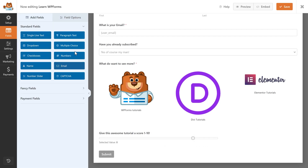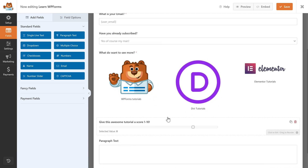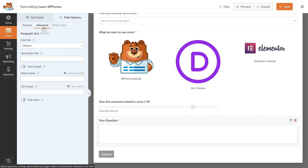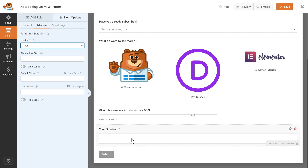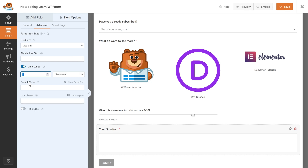Let's get back to Add Fields and add a Paragraph Text. It's the most important field because now people can actually give you feedback. Click on it and change the title to, for example, 'Your Question.' Make it required. In Advanced you can change the field size, but in this case it's already full width — the only thing you can change is the height: Small, Medium, or Large. Let's keep it on Medium. And then limit the length — I only want 500 characters.